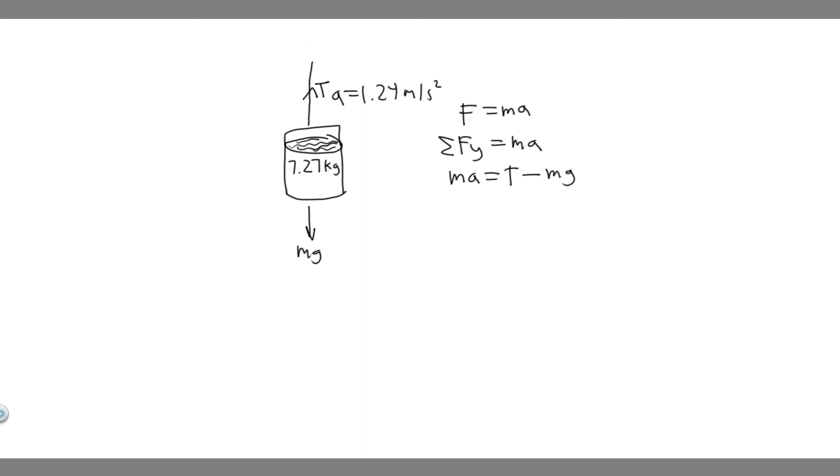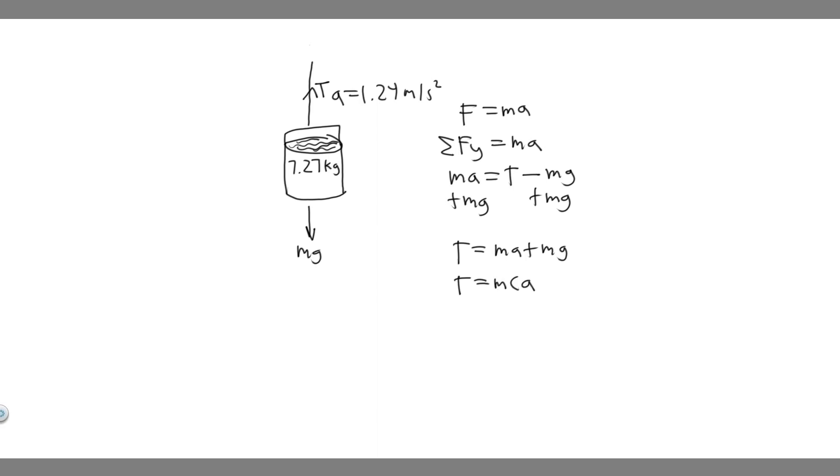So if we add mg to the other side, it's going to allow us to solve for T. So T is just going to be equal to ma plus mg. And I'm just going to factor out an m of both terms. So T is going to be equal to the mass multiplied by the acceleration plus the gravity.